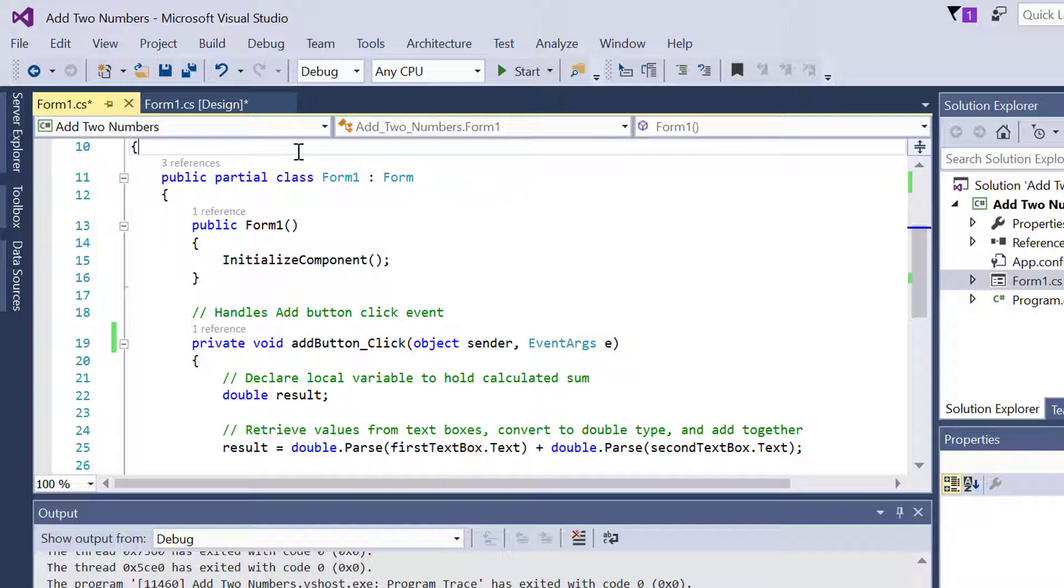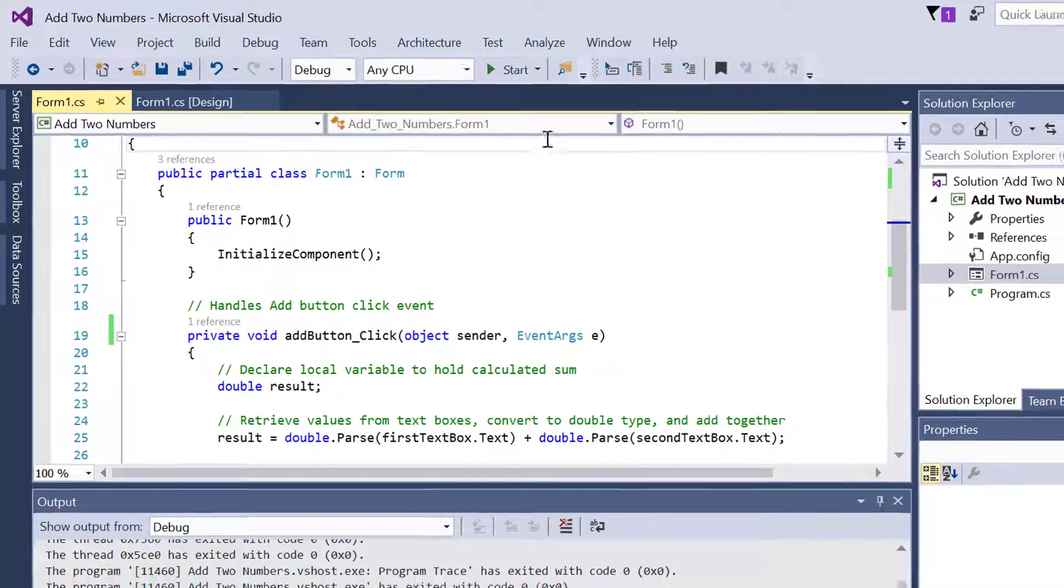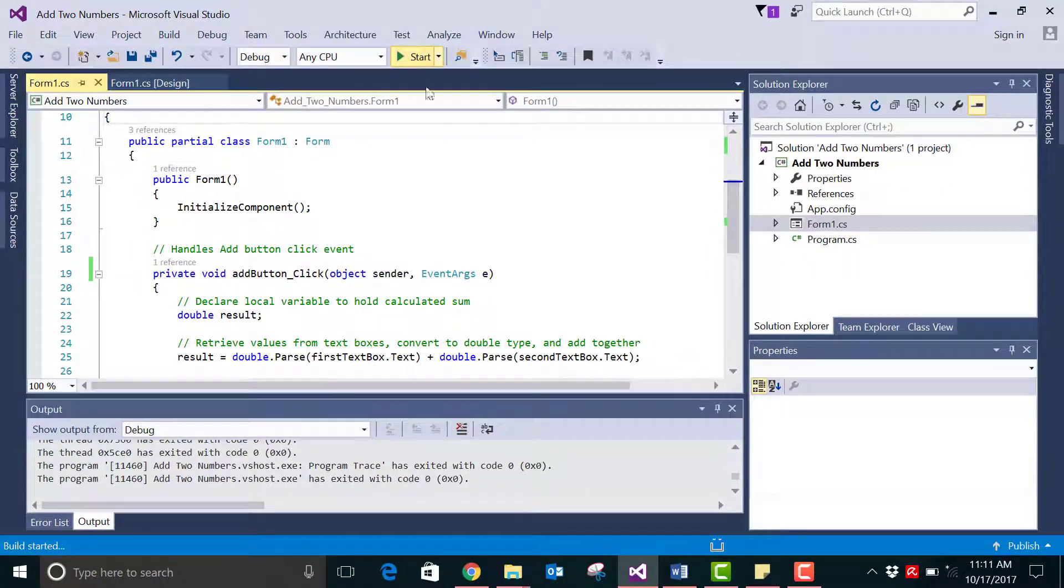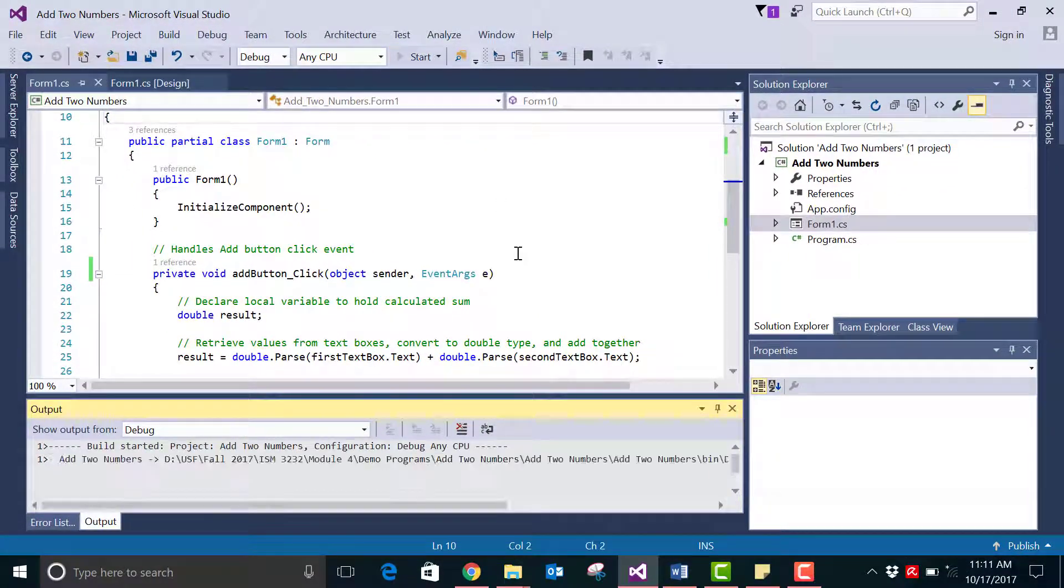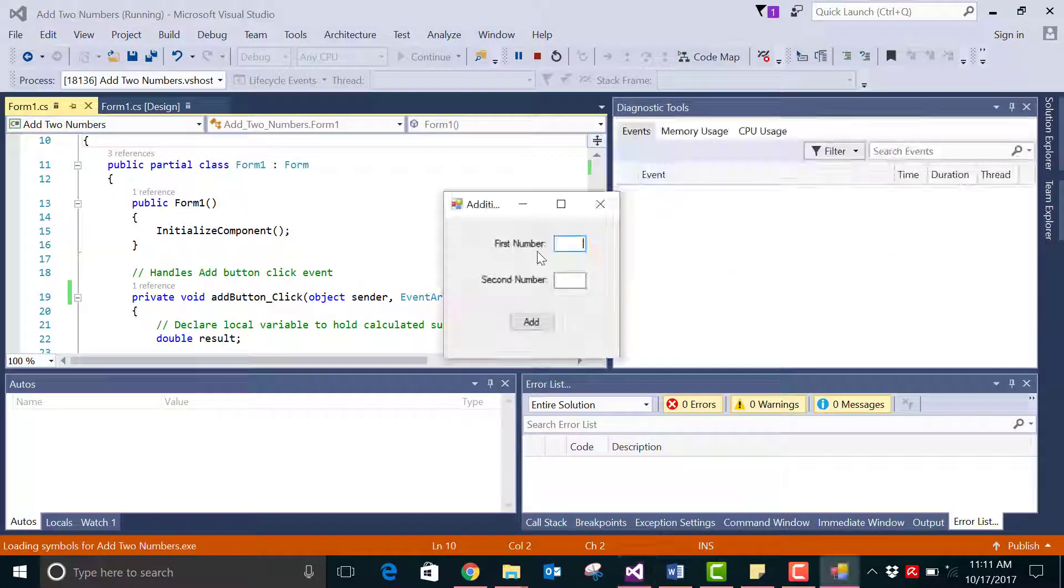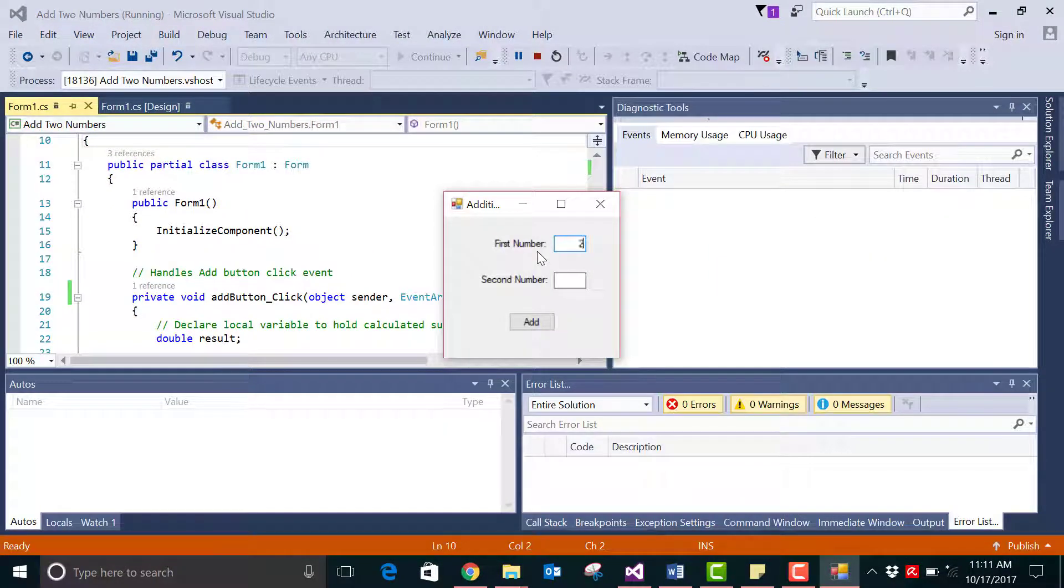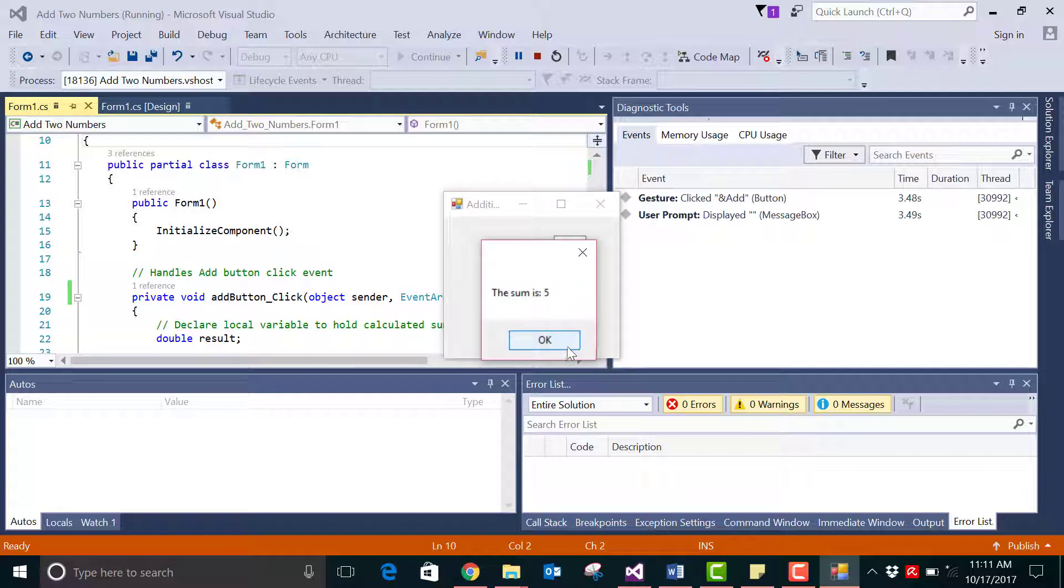So to prove that, let's just save the program and run it. You see if I add two numbers it's still giving me the correct result.